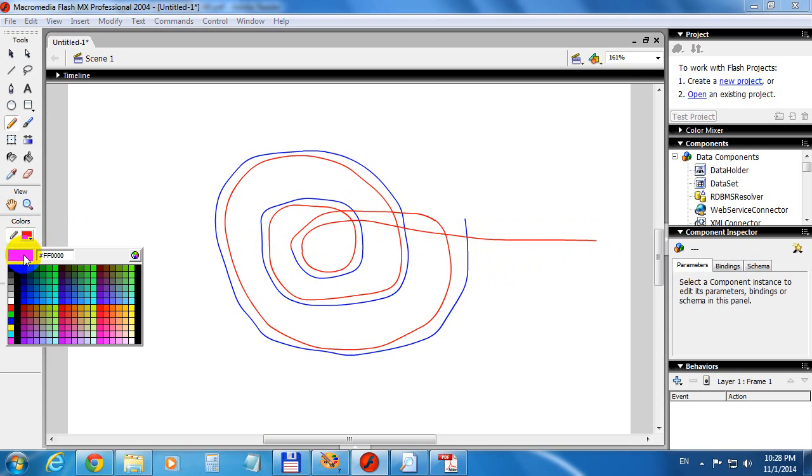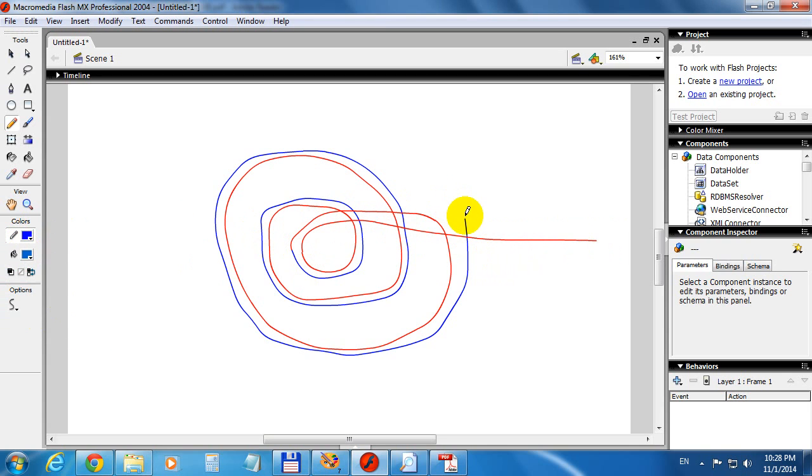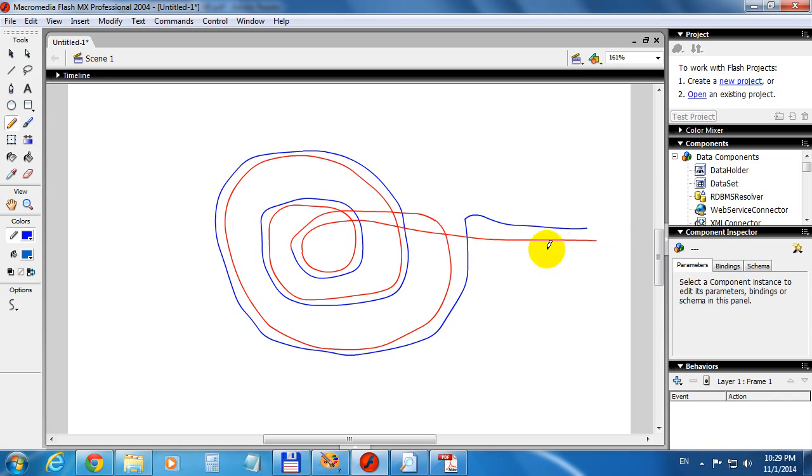And the other one, the blue, is here. So these two ends can be connected.